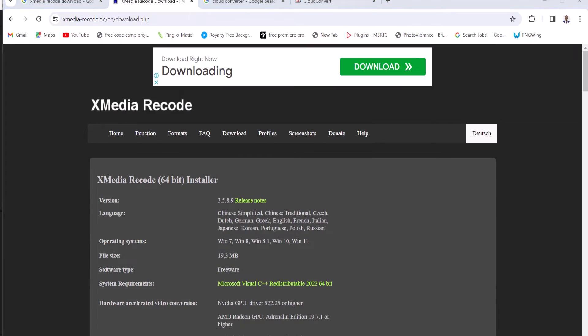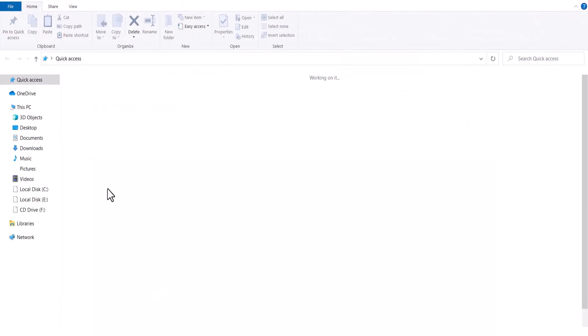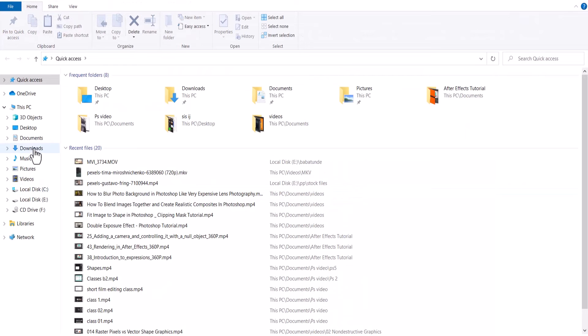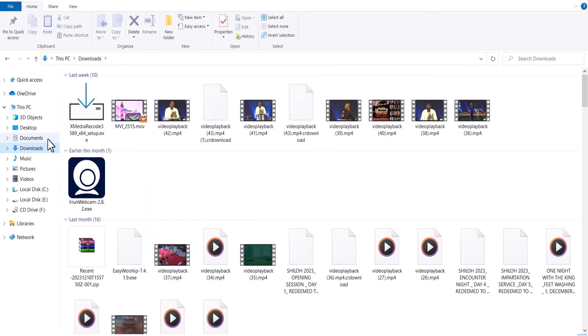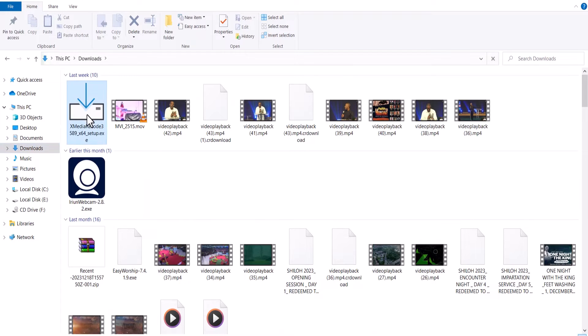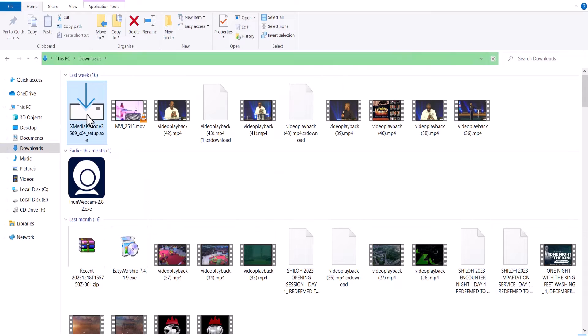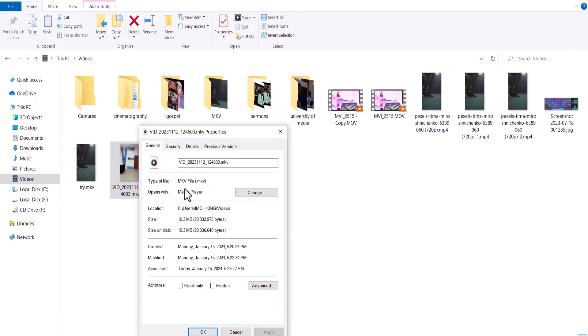Now once this is downloaded, simply follow the instructions to install the software on your PC. Like I have mine installed here, I'm not going to install it anymore. Now for this tutorial, I'm going to be converting this MKV file into MP4 using the Xmedia record.